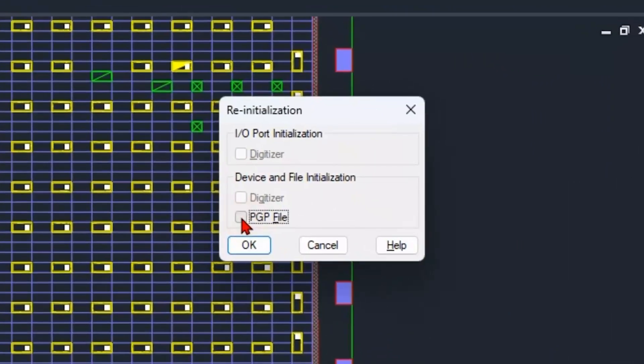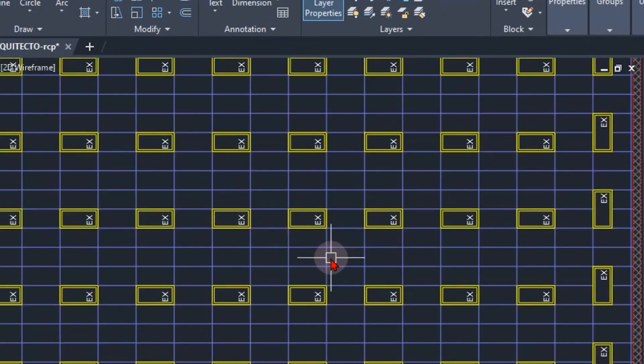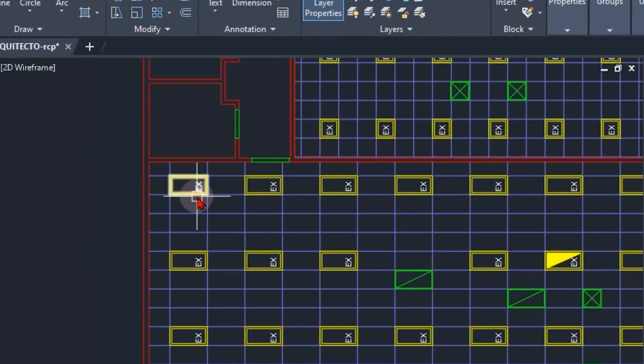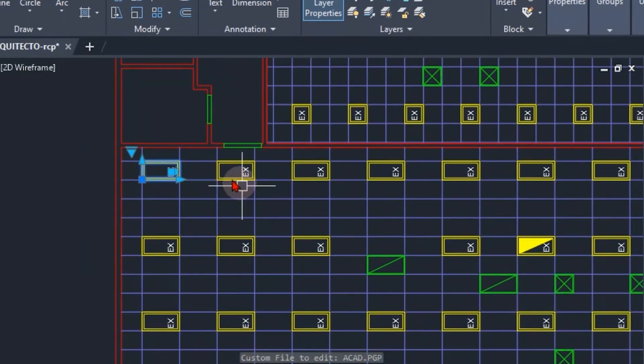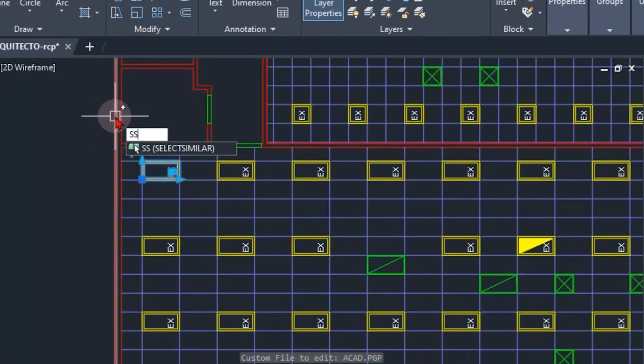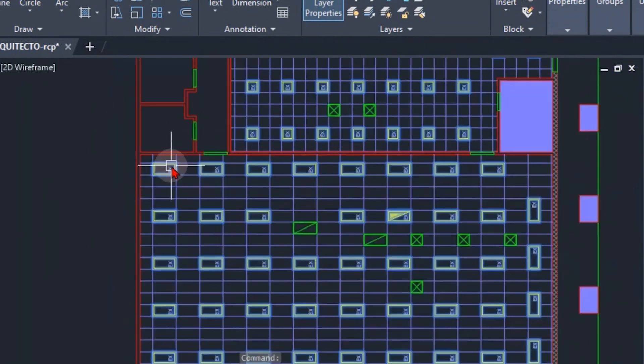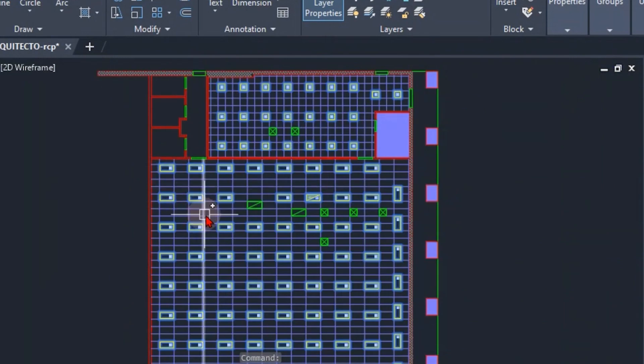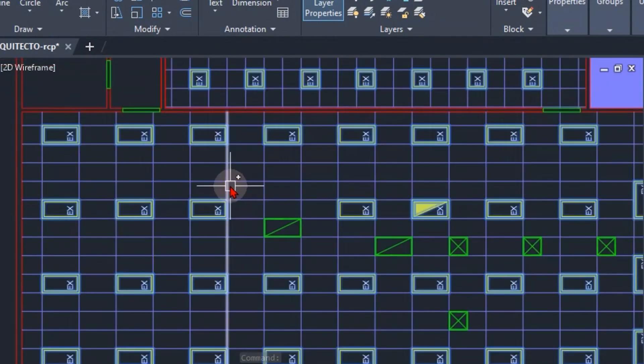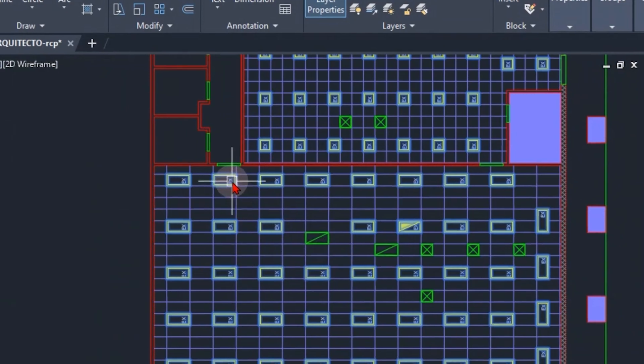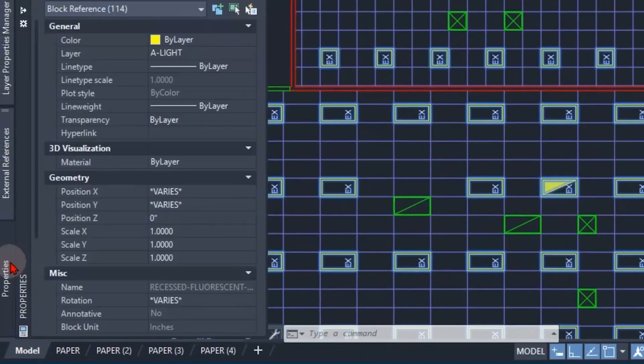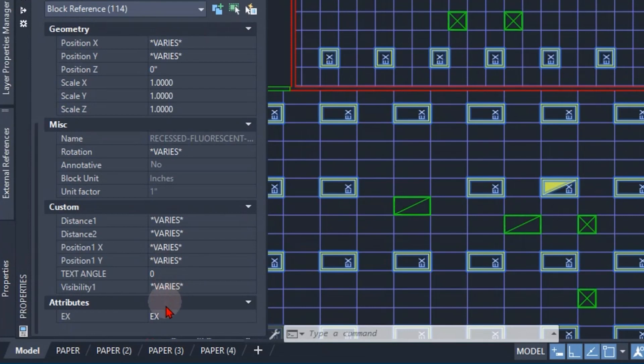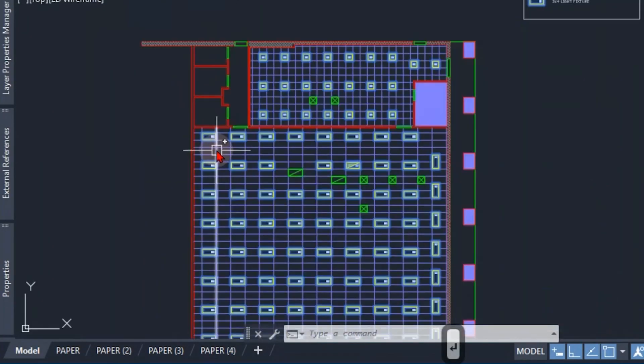So that way we could go ahead and select anything here for this example and simply type the SS for Select Similar, and we could quickly select all of our lights. And in this specific example I wanted to change all of my lights from existing to new, so I could quickly do that now using my new keyboard shortcut.